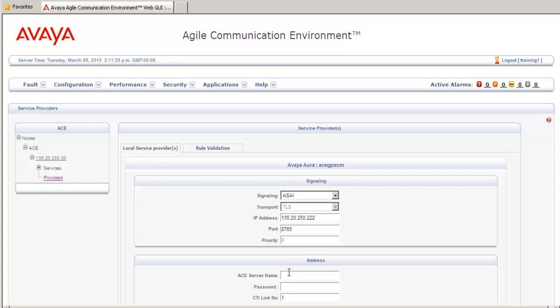The next step is to add the ACE server name and password that you created in the previous step. Also, while you're doing this, note that the port is default to 8765. If you did not use this default port, you would want to change it as well. We also want to enter the CTI link number that we defined in the step just prior to this one.